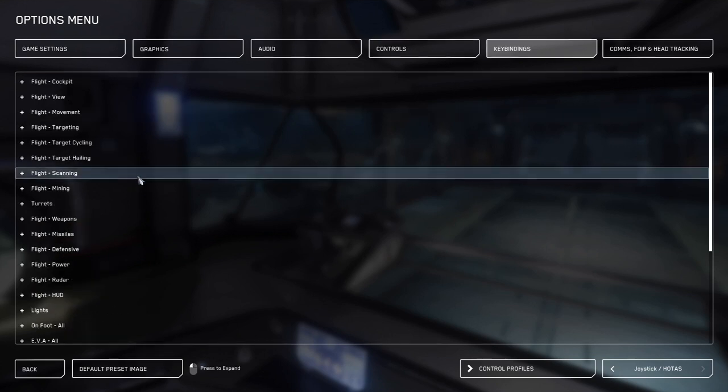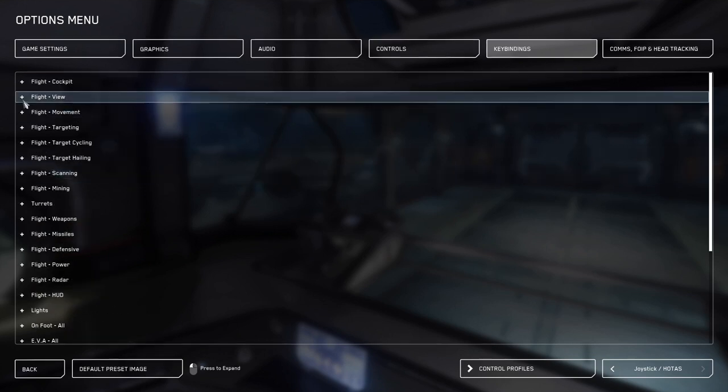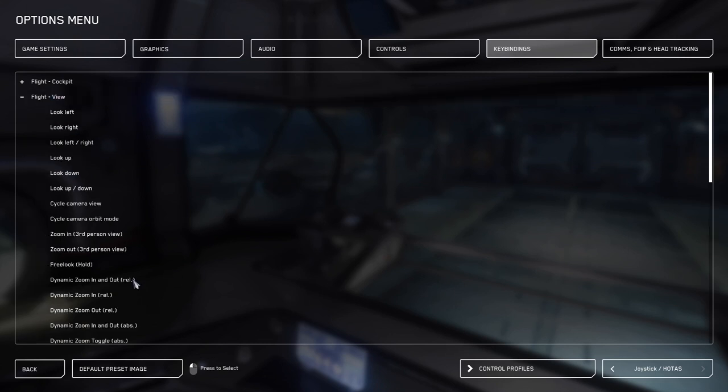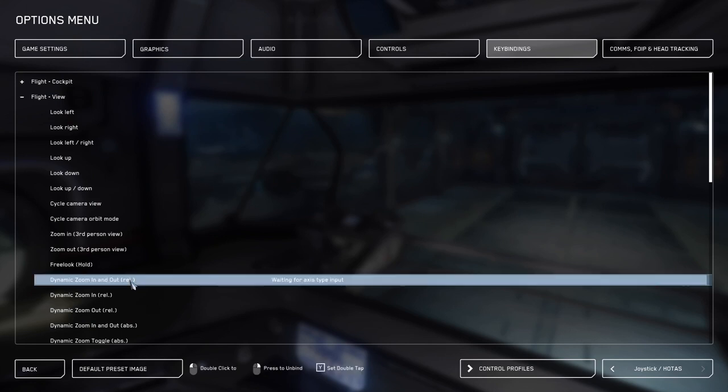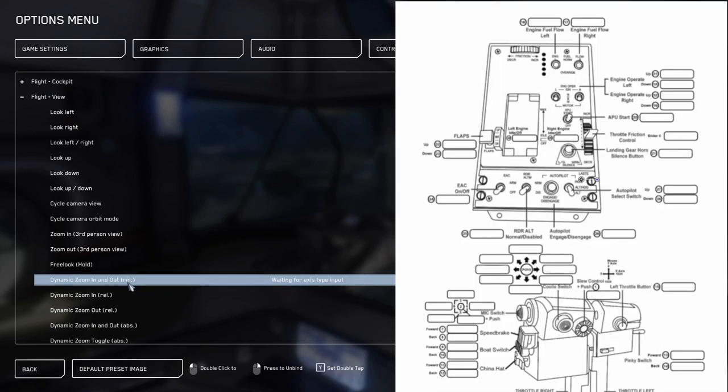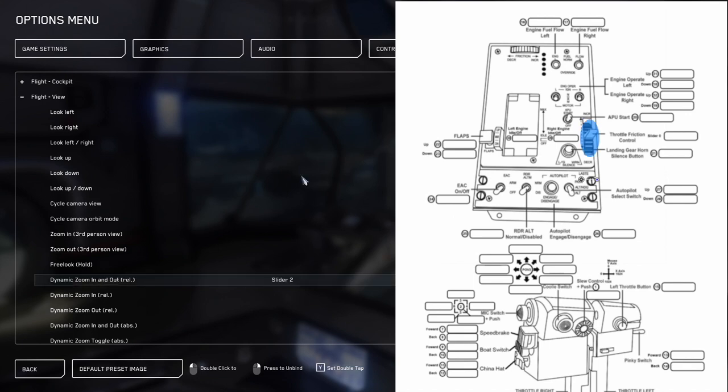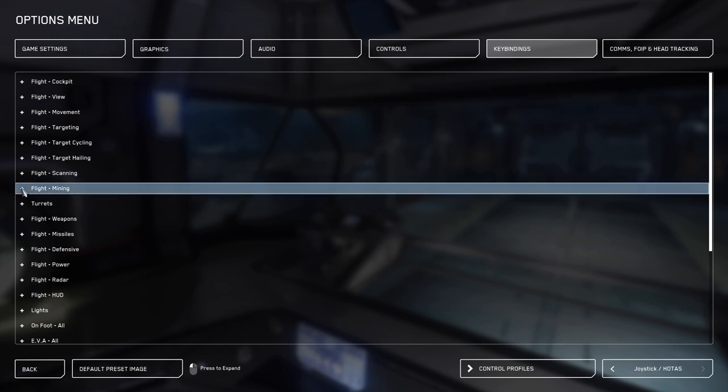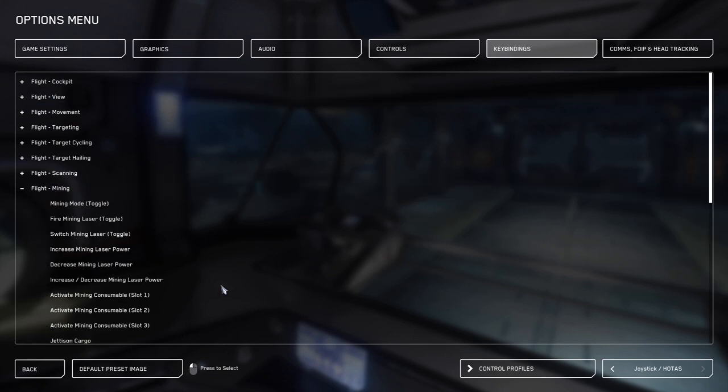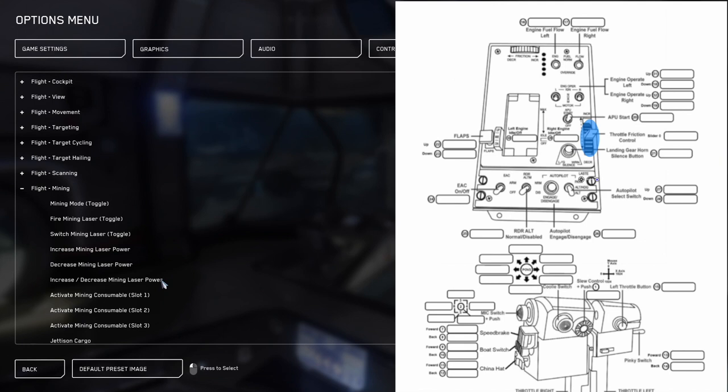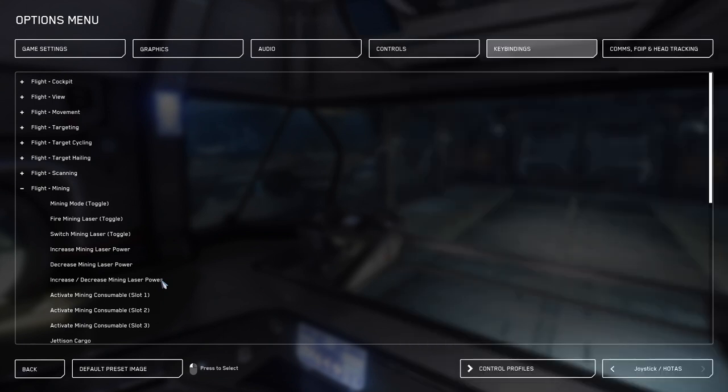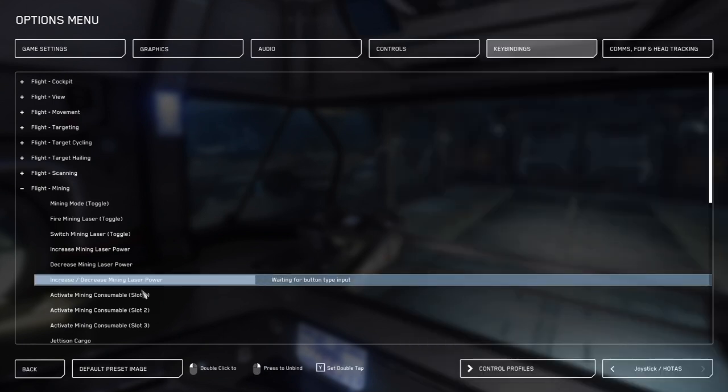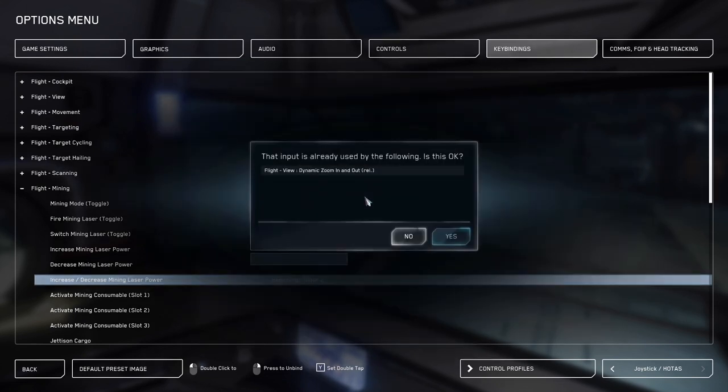The first thing we're going to bind is in flight view. We're going to go down to dynamic zoom in and out relative, double click this. Then you're going to want to push the throttle friction slider on the throttle you see here. This should show up as slider two. Next, we're going to go to flight mining and we're going to bind the exact friction throttle to increase decrease mining laser power. Now don't worry, this will only work when you're in mining laser mode. This will give you a warning that this is already bound to dynamic zoom in and out. This is okay, just click yes.